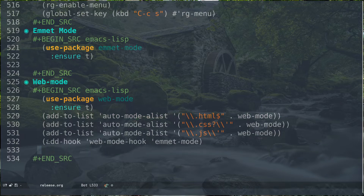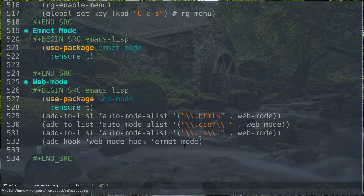You can add a hook so that web-mode and emmet-mode are linked. What this does is whenever we enter web-mode it will enable emmet-mode at the same time. That's pretty much it about the configuration.